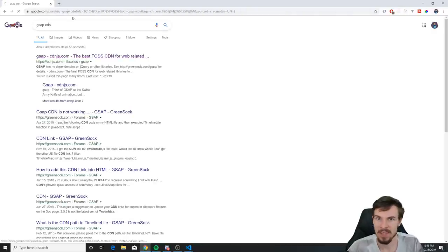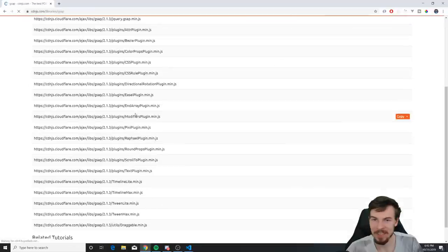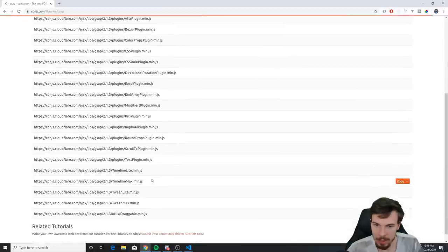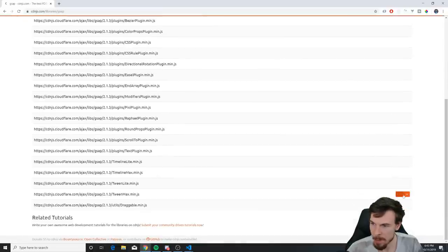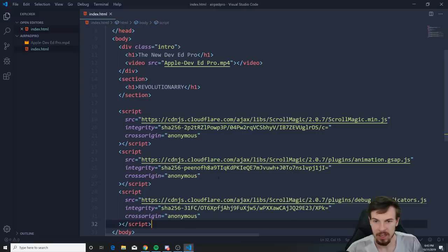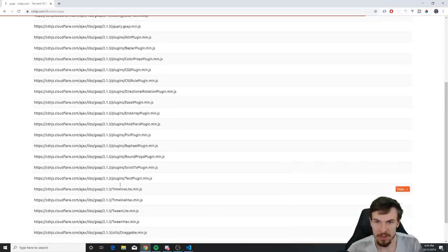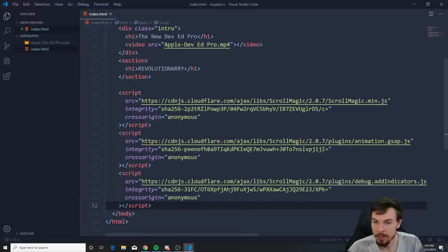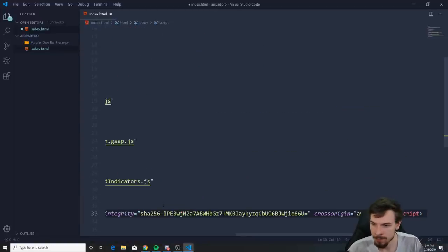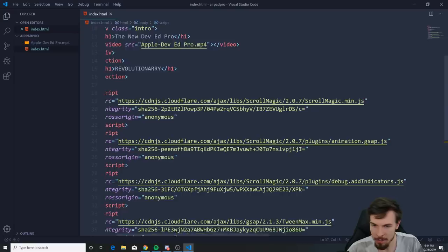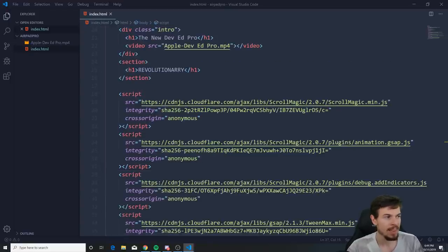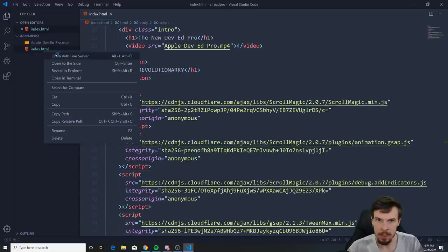Then search for GSAP CDN and get TweenMax — there's also regular Tween but we want TweenMax. Add that script tag at the bottom of your HTML. That's everything we need for dependencies.